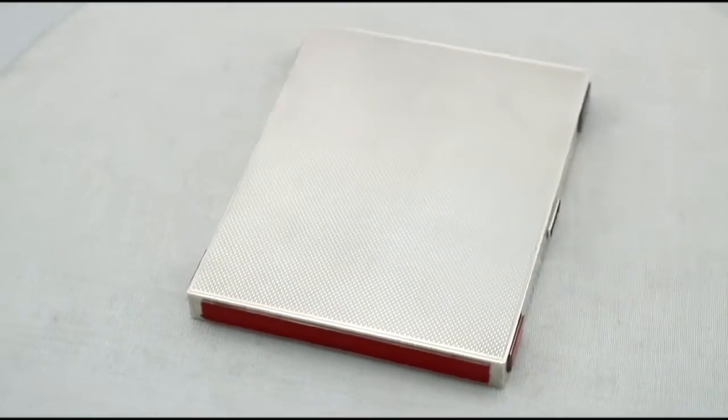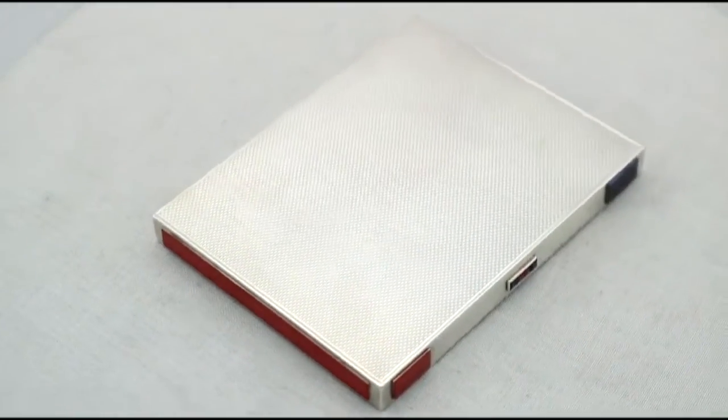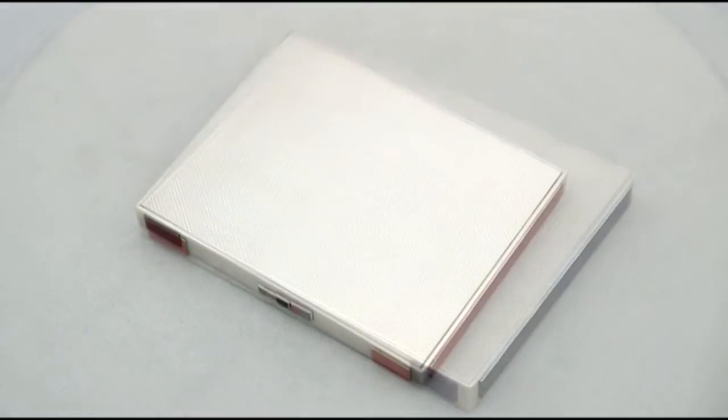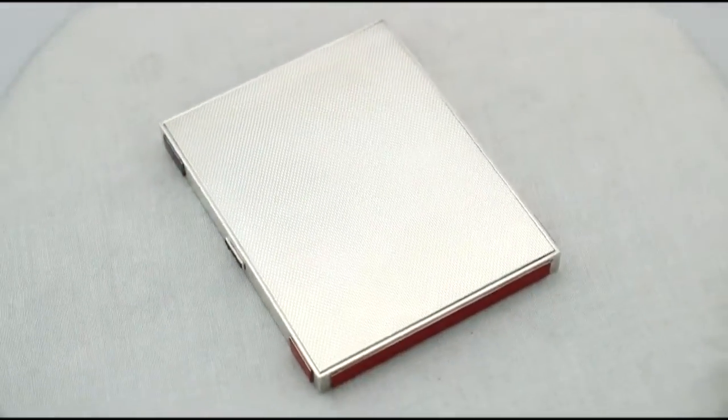At a weight of 5.5 troy ounces, the piece is an excellent gauge of silver.